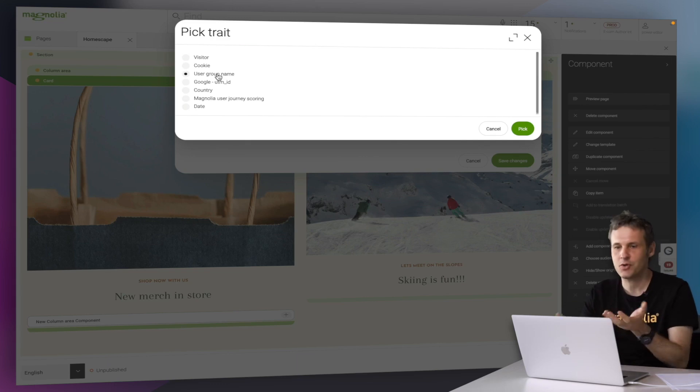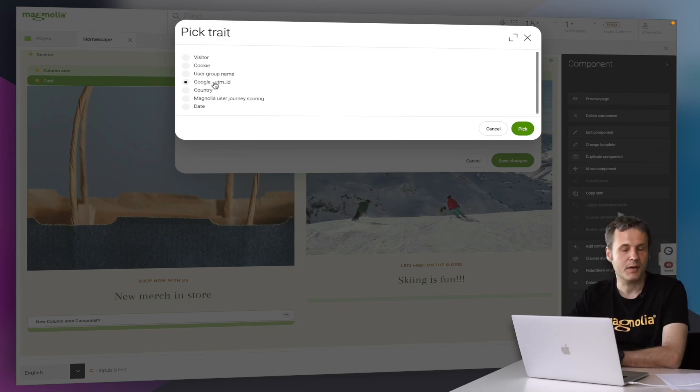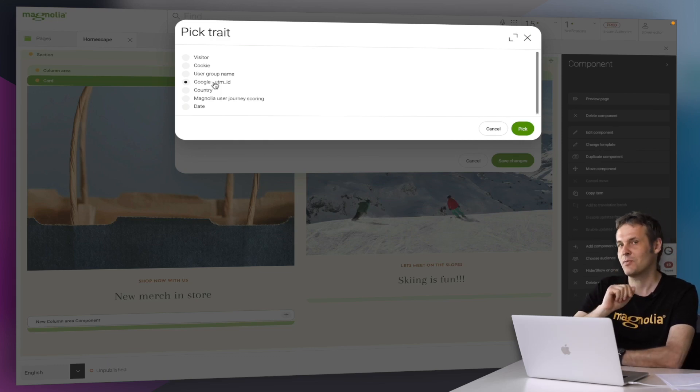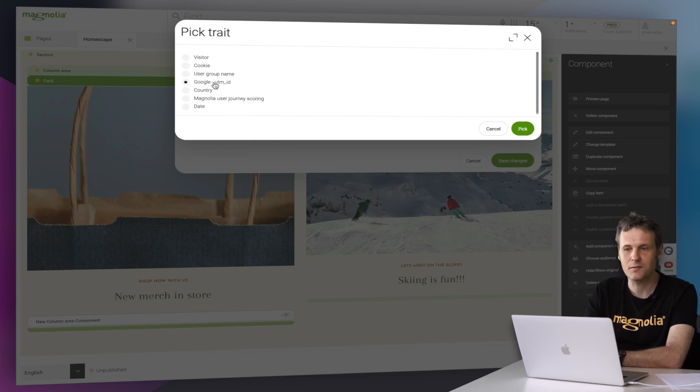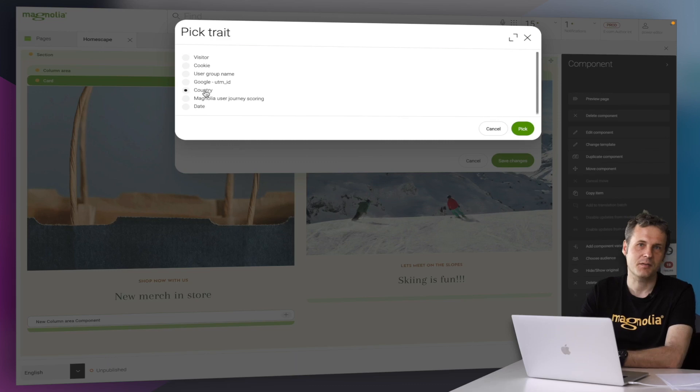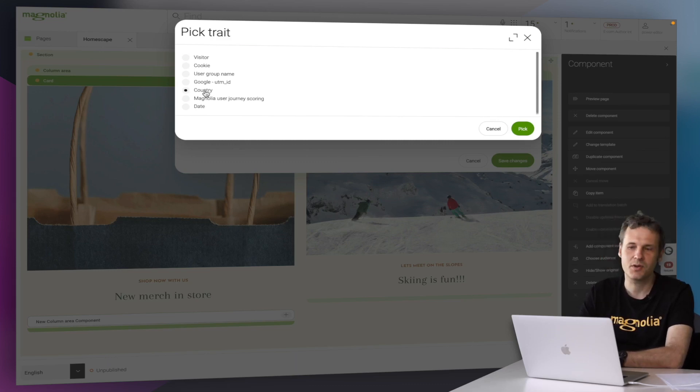Therefore it's a match. A Google UTM campaign, for example. That just means if on Google someone clicks on a paid ad, then based on this identifier we can deliver the matching variant. Country filter, we can detect from which country you're actually from. Then based on this, you can personalize.